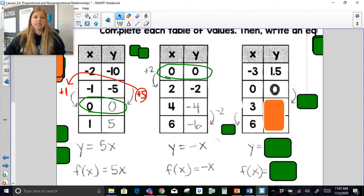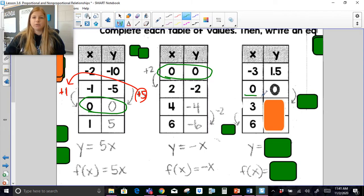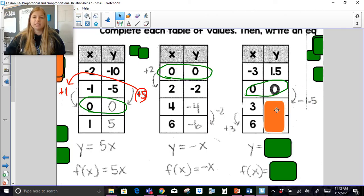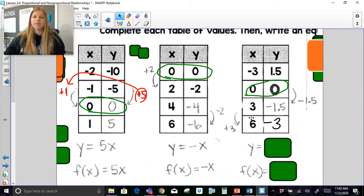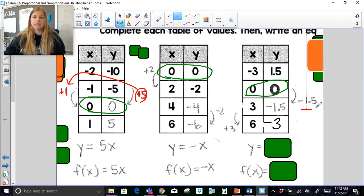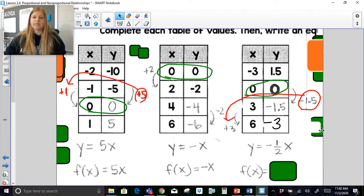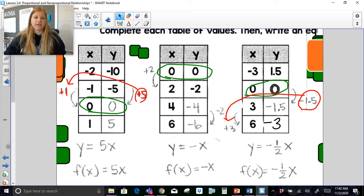My x values are increasing by 3s, and you can see it goes through the origin, so I know this is a direct variation. My y values: to go from 1.5 to 0 means I'm subtracting 1.5 each time. My slope is the change in y divided by the change in x, so negative 1.5 divided by 3 is negative one half. So that is my equation — y equals negative 1.5x, or f of x equals negative 1.5x.